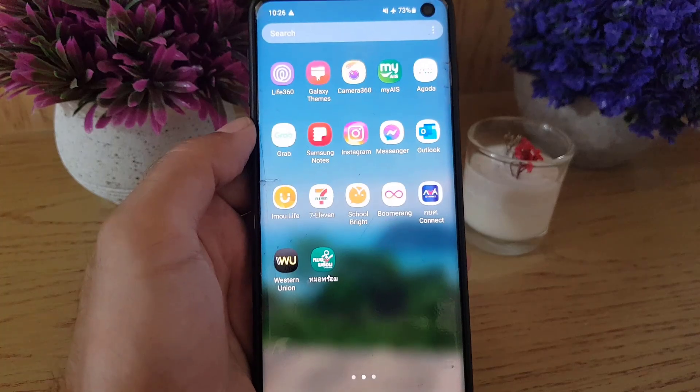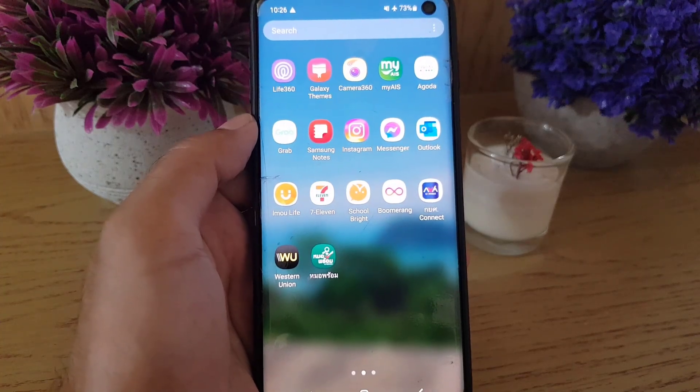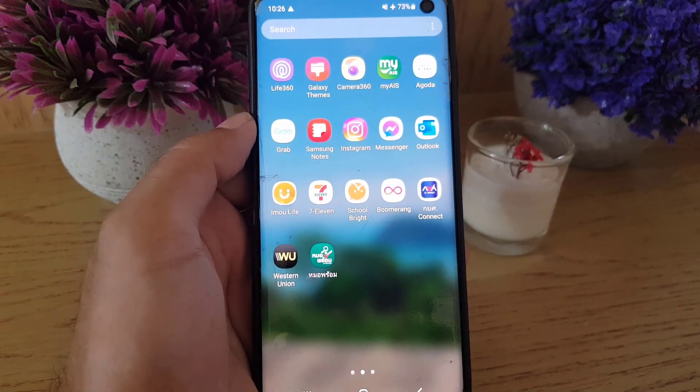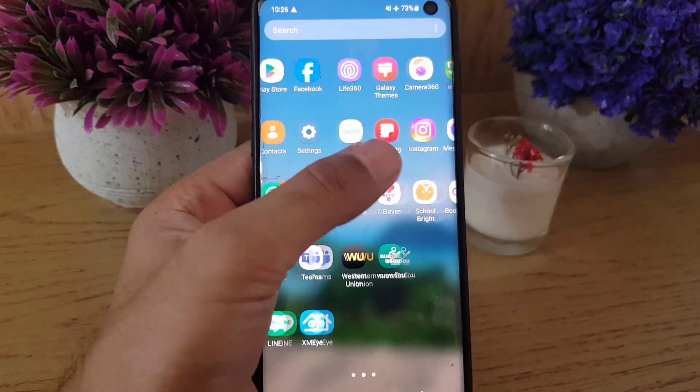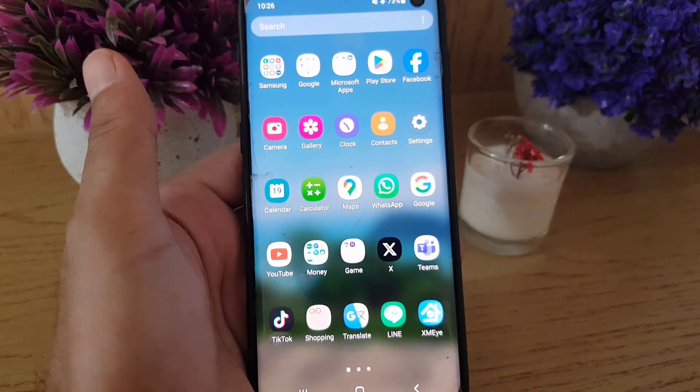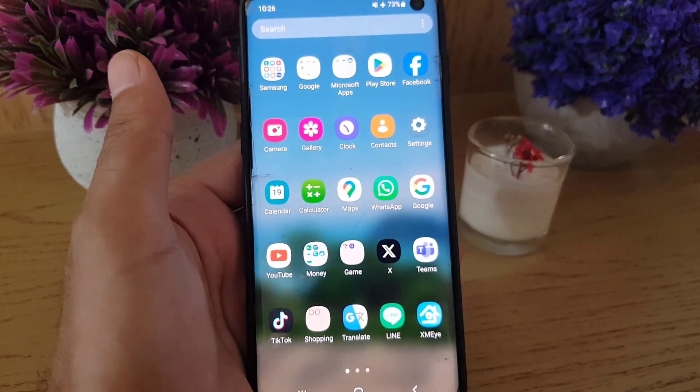That's all it takes to turn off safe mode on a Samsung smartphone. If you liked the video, don't forget to subscribe. I'll see you in the next video — take care.